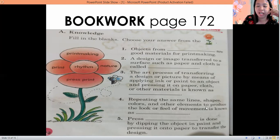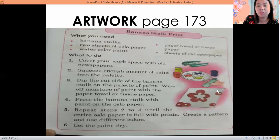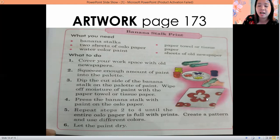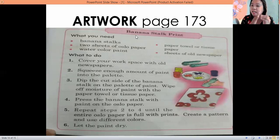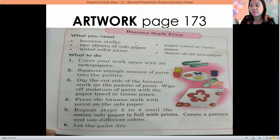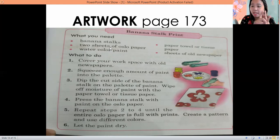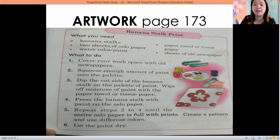Number five: press blank is done by dipping the object in paint and pressing it onto paper to transfer the design. Okay, if you're not yet done, pause the video. Let's proceed to the artwork on page 173. We are going to do print making — press print. You can use banana stock, or tomato, or calamansi. Just cut it first, color it, then press it on the paper. You can also use okra — just one type is fine.